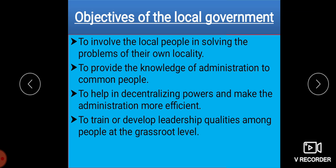The objectives of the local government are: it involves local people in solving local problems of their own locality; it provides knowledge of administration and how local self-government is carried out; it gives knowledge to common people; it helps in the decentralization of power and makes administration more efficient; and it gives training and develops leadership qualities among people at the grassroots level.